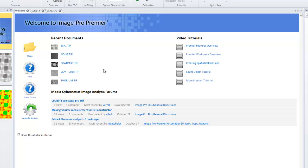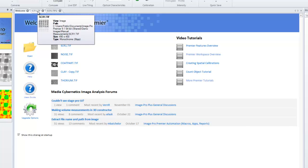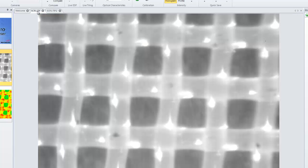You'll notice here that I have a few images open in my workspace. When I click the tab, this image becomes the most active one. The active image will be on top and will allow you to adjust, process, and measure. To activate, simply click the tab.